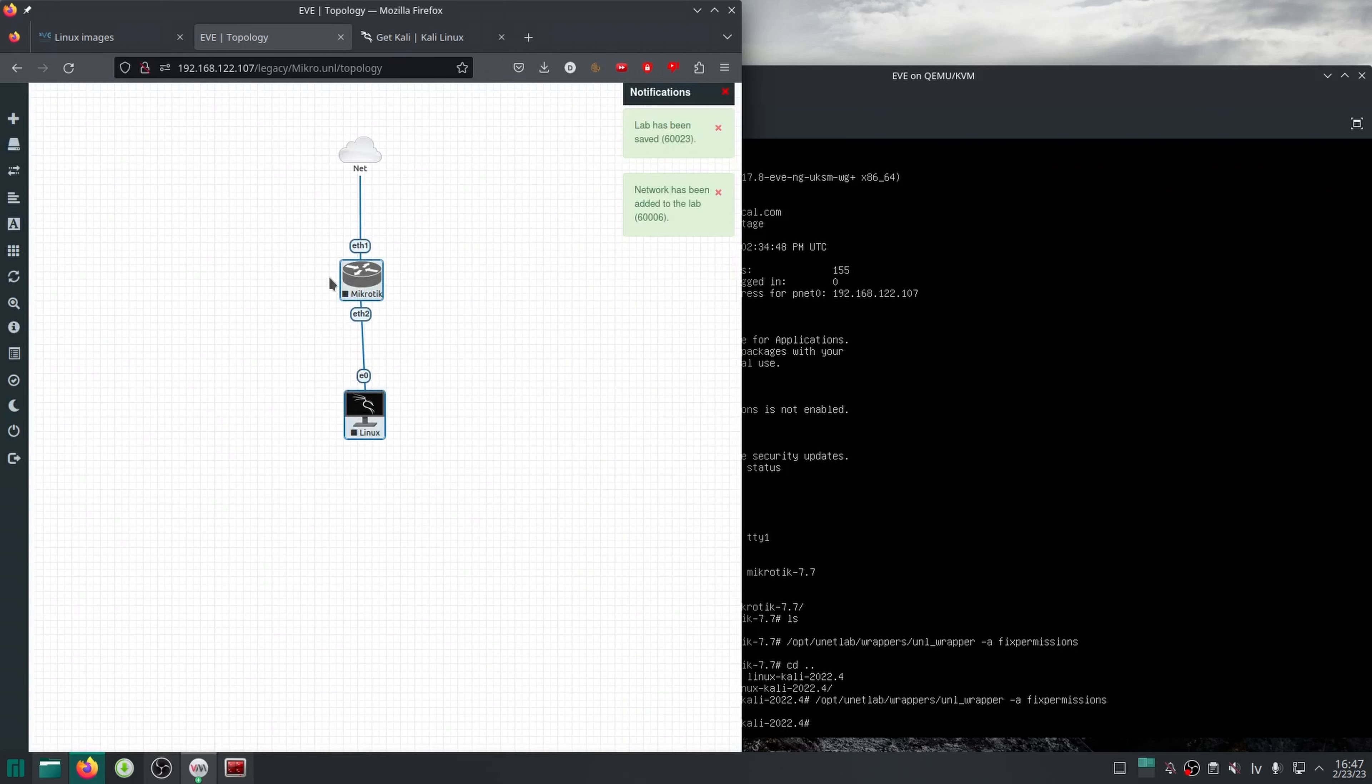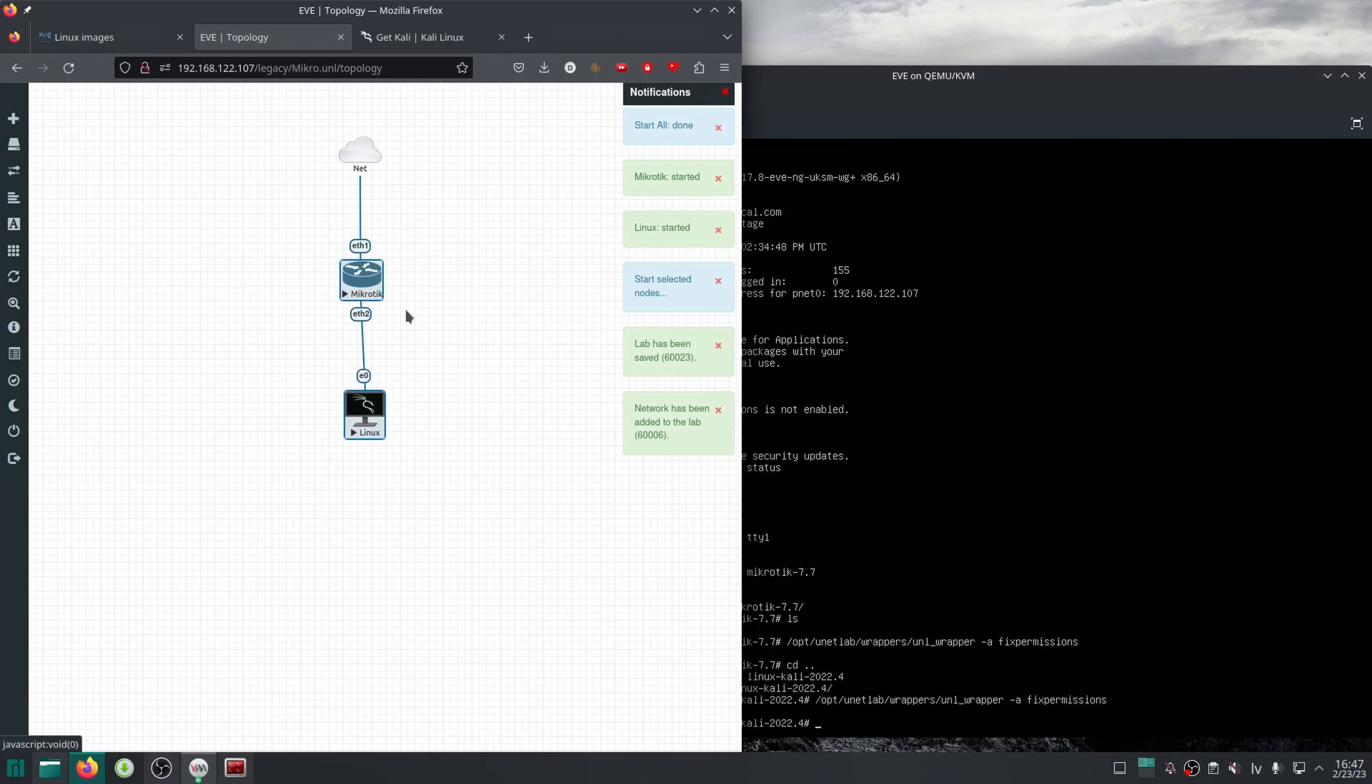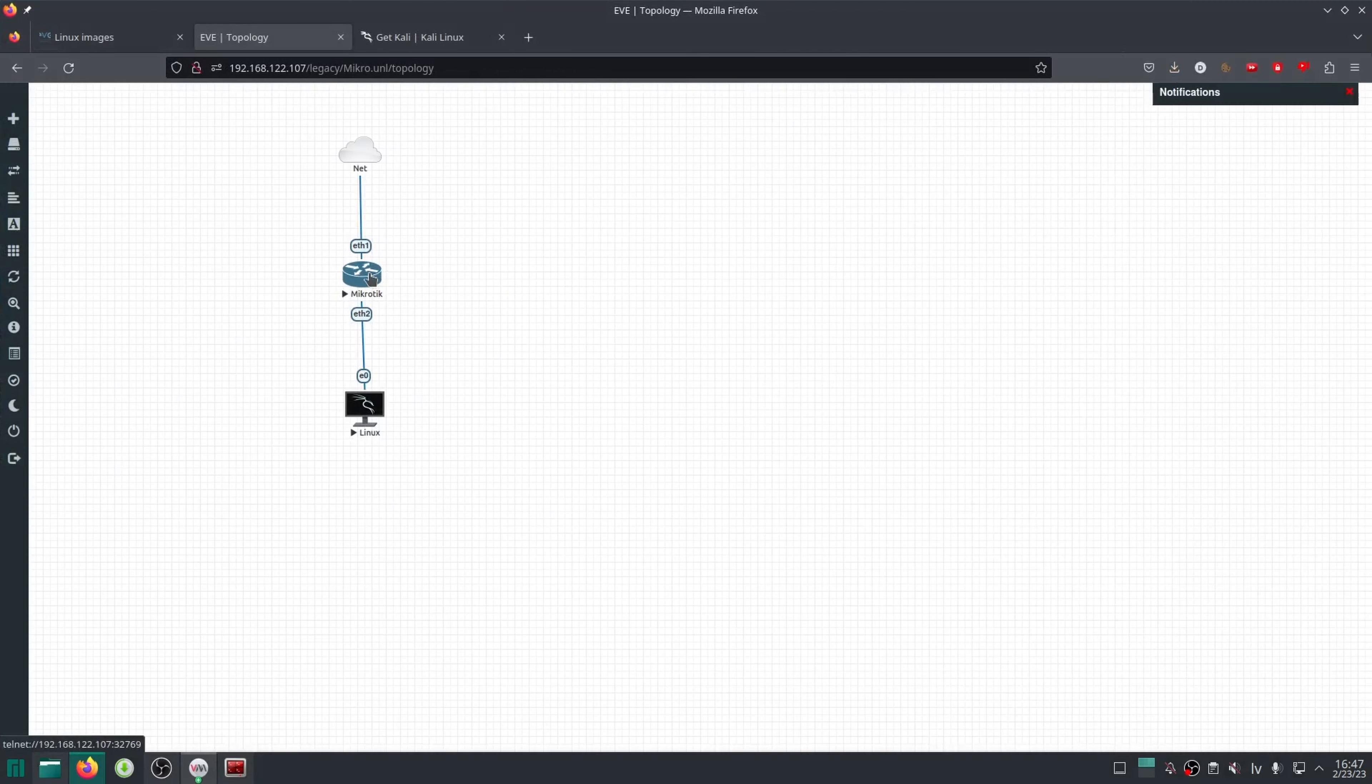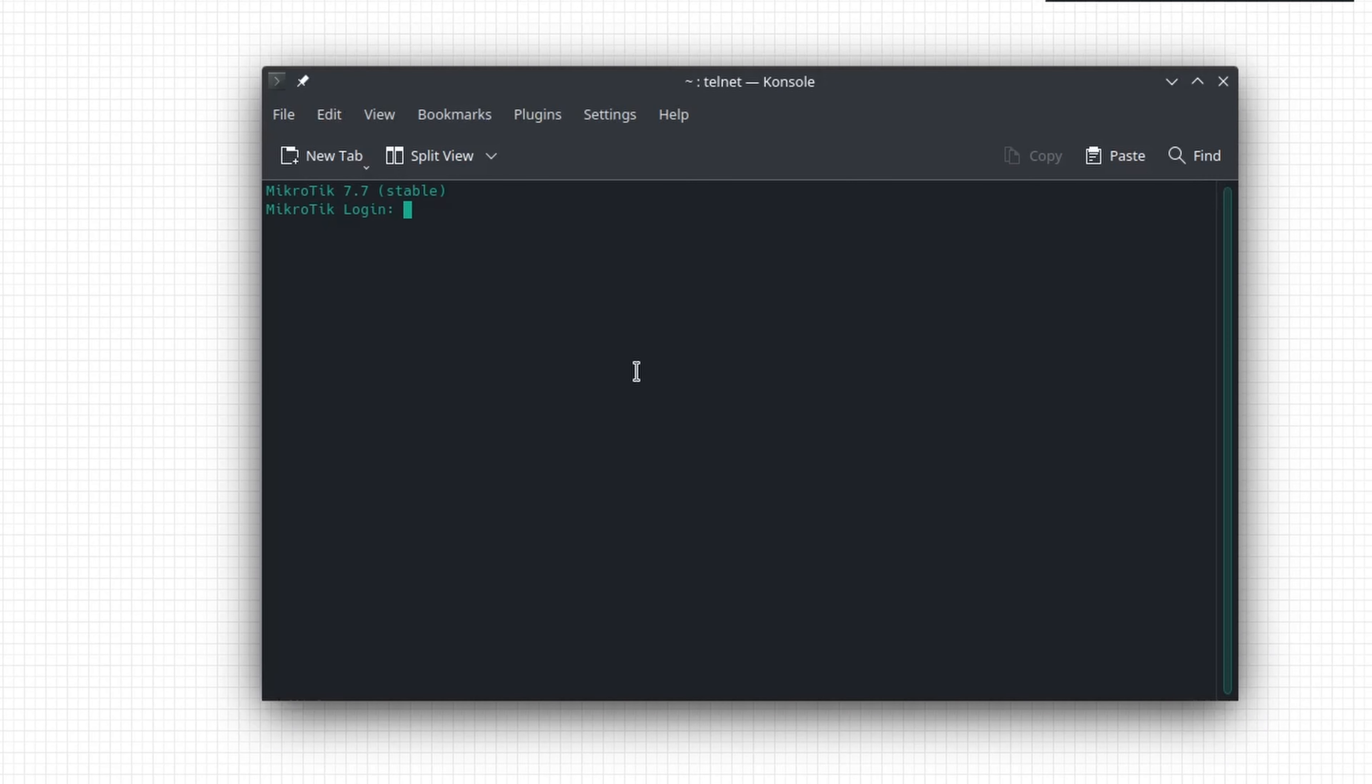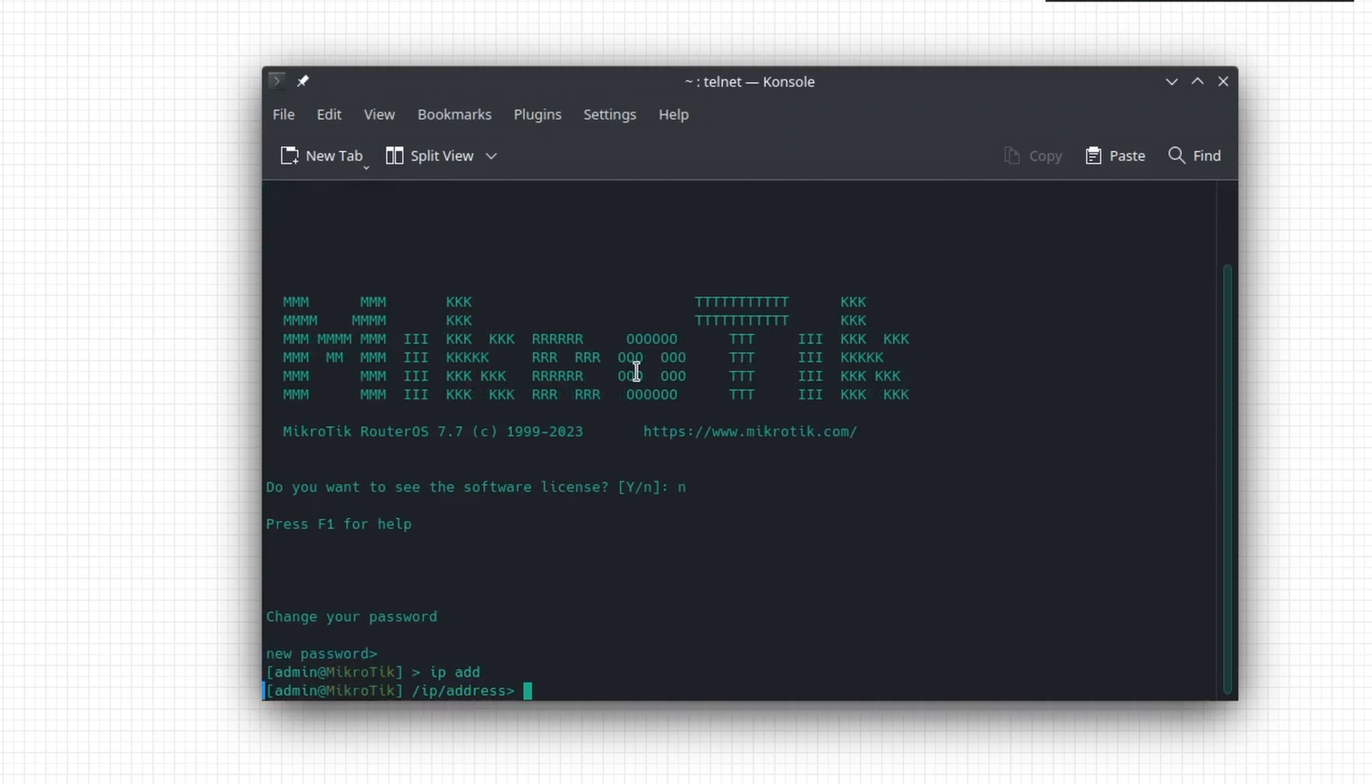Finally, I can start both nodes and configure our CHR so that Kali has access to the internet. There is a DHCP client running on ether1, and the easiest way to give Kali an IP, a gateway, and DNS is to just set up a DHCP server.